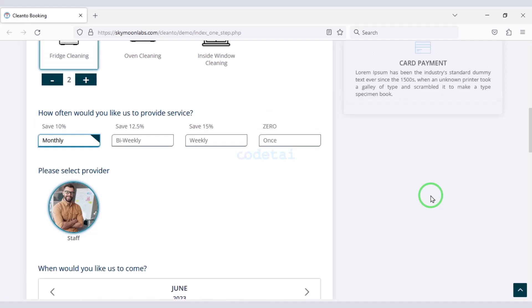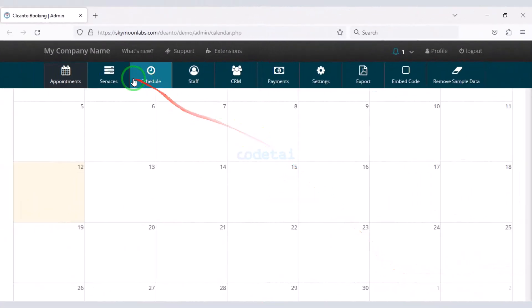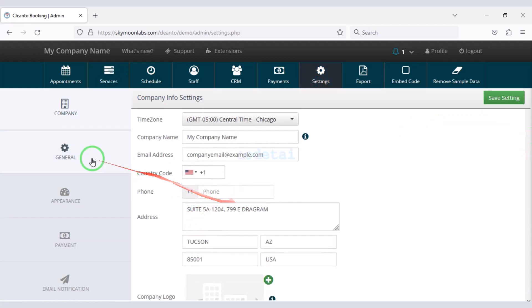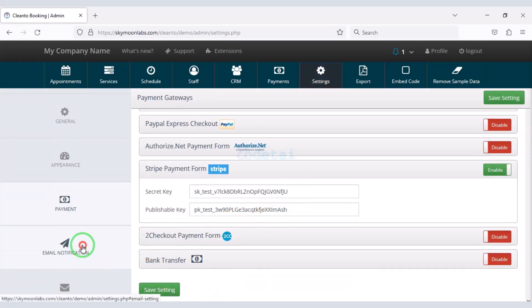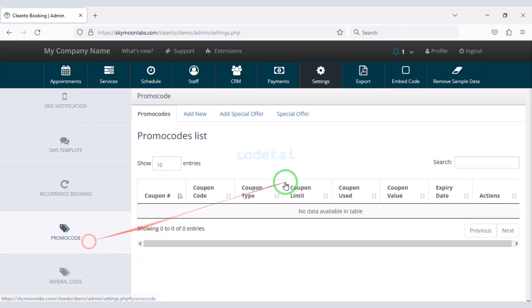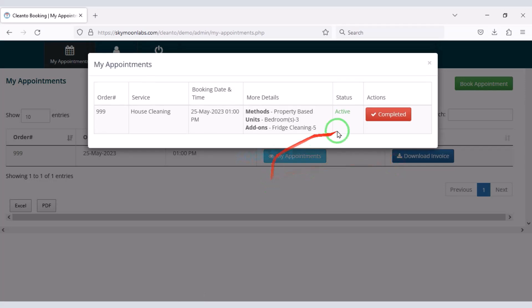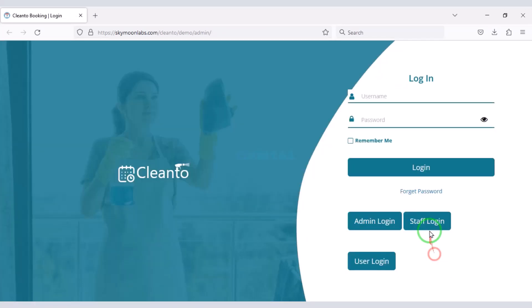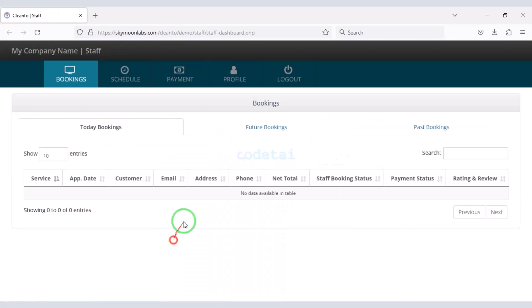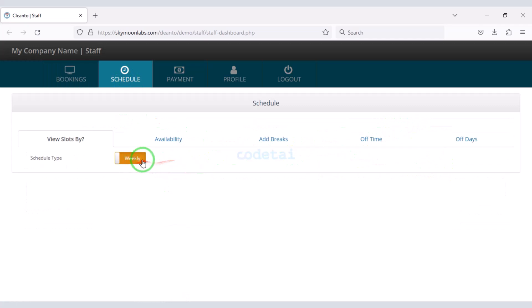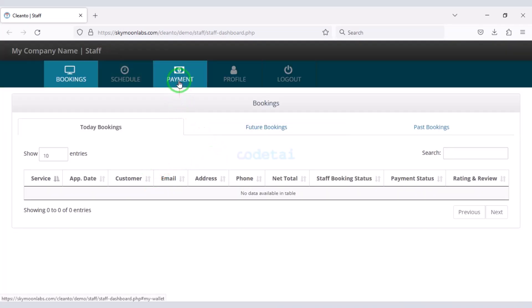The total cost will show on screen and users can order the service using various international payment gateways. The home page is designed to be very easy for users. You also get a professional admin panel to control the website — you can control and change all functionality through it, add new staff, and create accounts for users. Users and staff each get their own account dashboard.